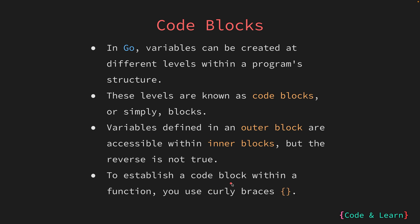In Go, you use curly braces to define a code block. This is true for function, loops, conditionals, and other control structures. It helps delineate the beginning and end of a block of code.